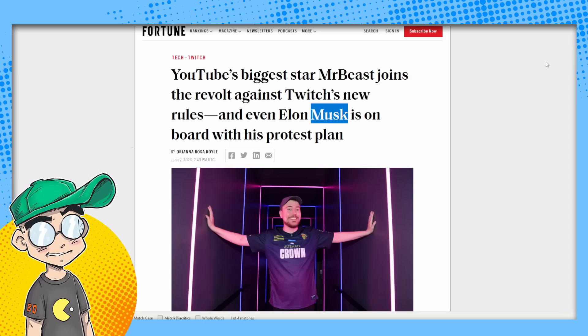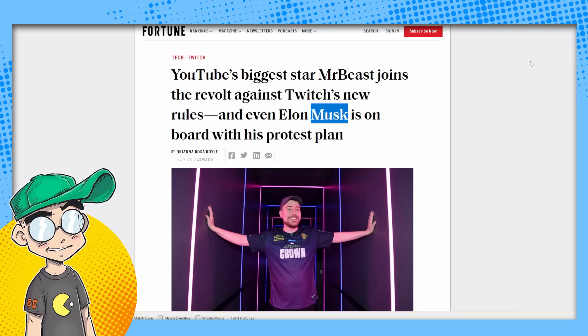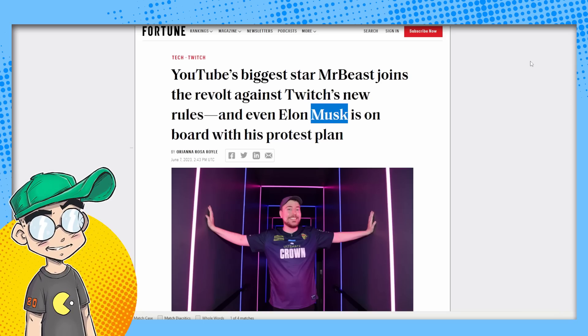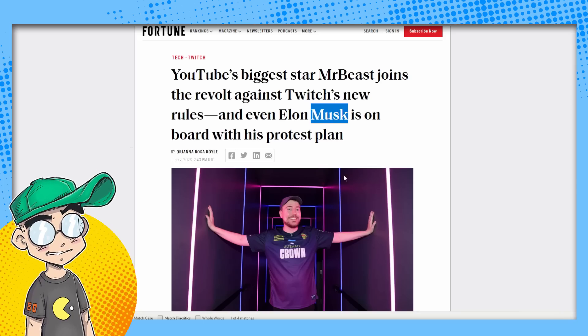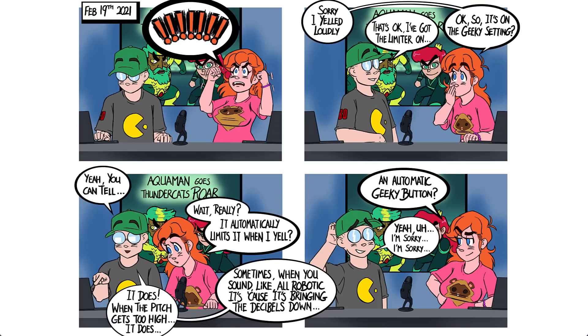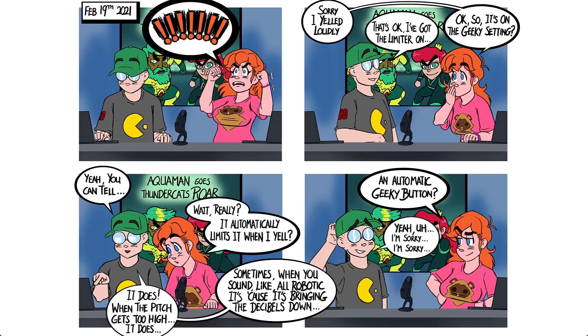So I'm going to wrap this up. Please subscribe for more pop culture news views and rants, and we'll talk later. Sorry. I yelled loudly. That's okay. I got the limiter on. Okay. You can tell my setting. Yeah, you can tell. Wait, really? It automatically limits it when I yell? It does. When the pitch gets too high, it does. Wait, sometimes if you sound all robotic, it's because it's bringing the decibels down. Okay. I'm sorry.